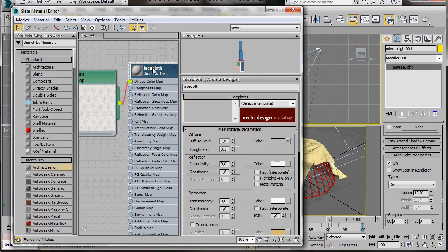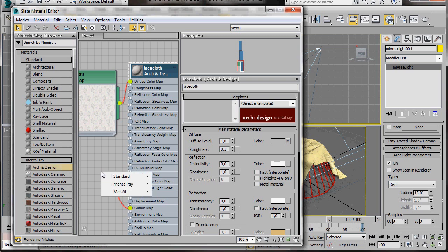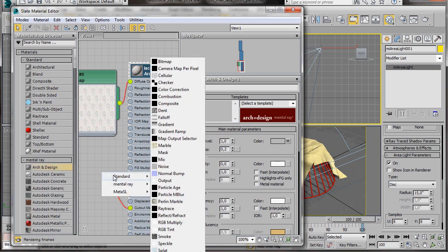We'll go back to our Arch Material. Double click to open it again. And now we're going to scroll right down nearly to the bottom to cutout Map. We'll click on the node. And we're going to drag it out. Just drag it out. When we let go of the mouse, the menu will appear. So we'll go to Standard. And then Bitmap again.